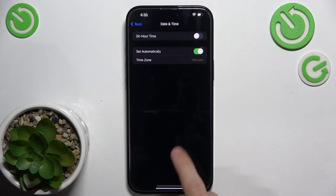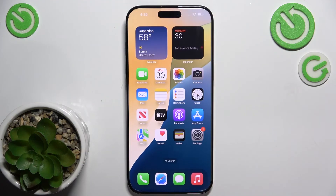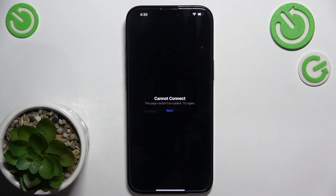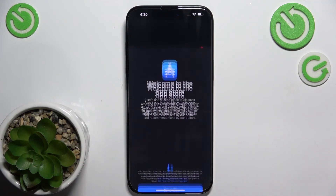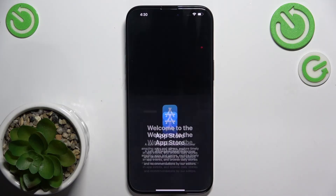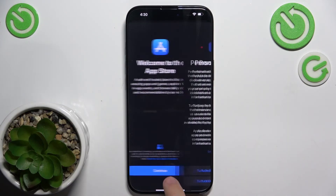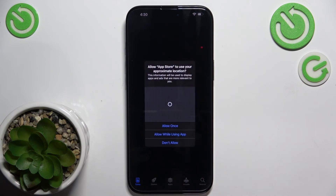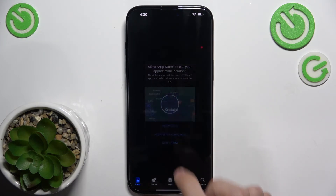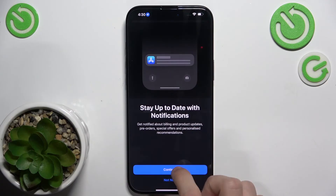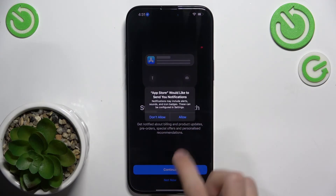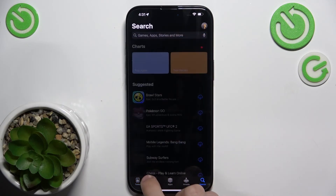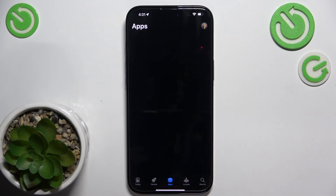Now, if Date and Time is set automatically, when you go to App Store and click on retry, you can see that it works. And I can use App Store.